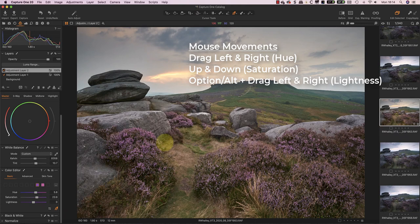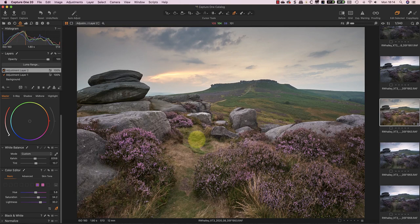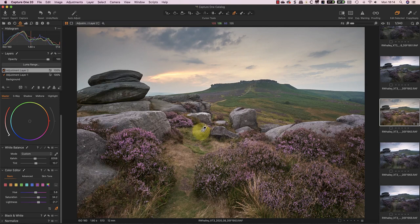And if I hold down my Alt key or my Option key on a Mac, whilst I'm dragging left and right, I can control the lightness. What I want to achieve is a strong pink colour for the heather, as well as making it lighter and more obvious in the scene.